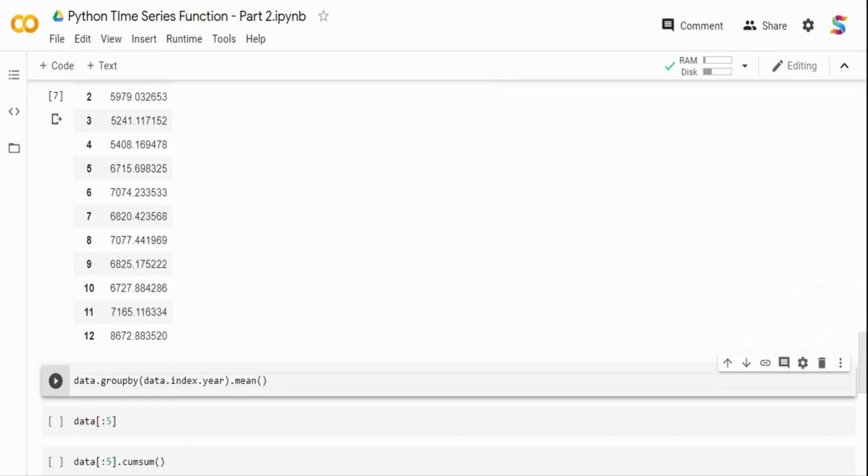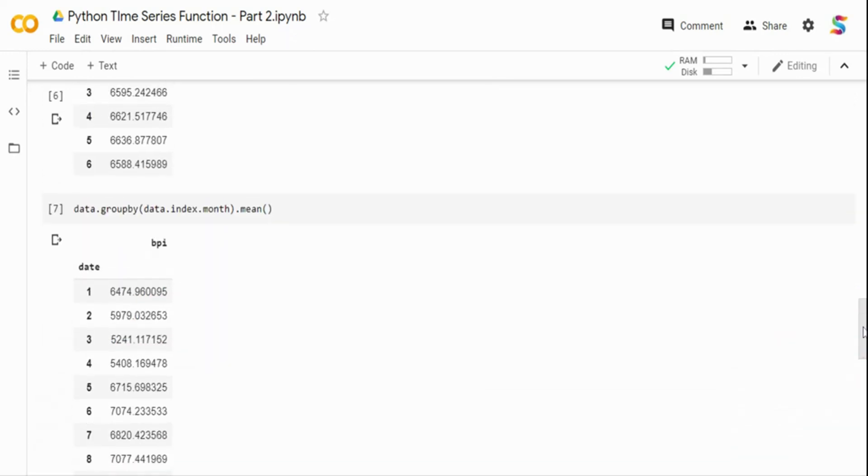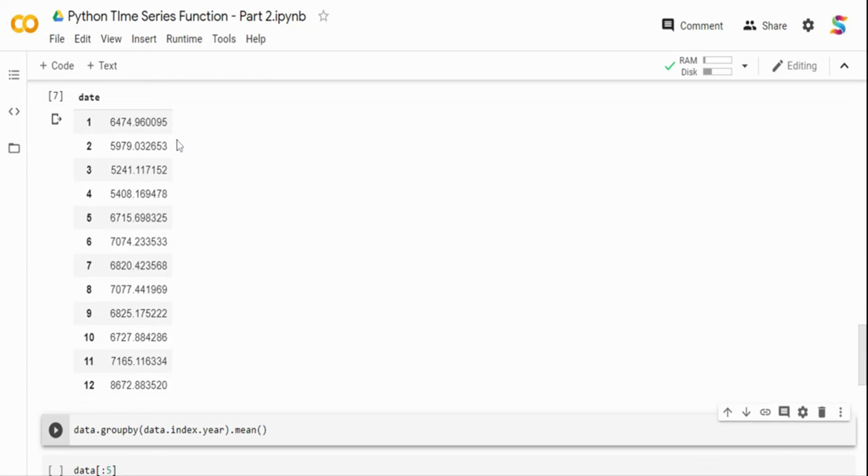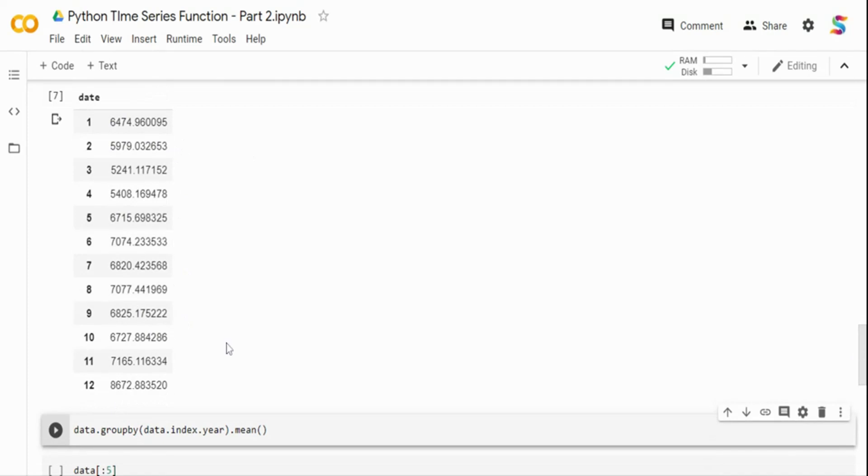So if you see it at a month level, you get from one to twelve, basically from January to December. And then you have on each month, what was the average. So this is basically at a month level.